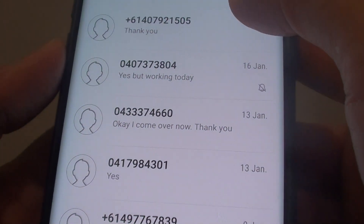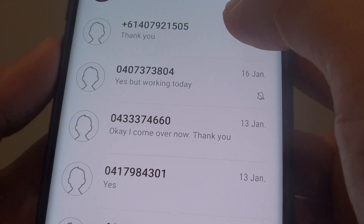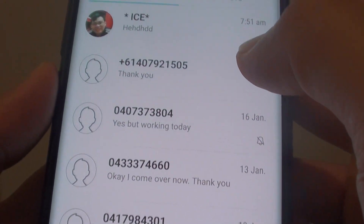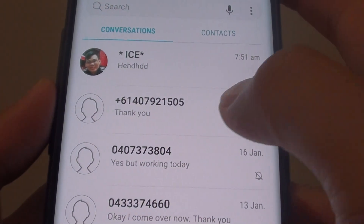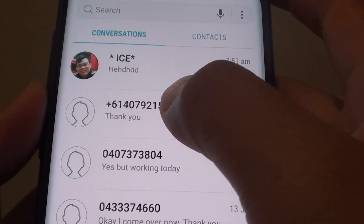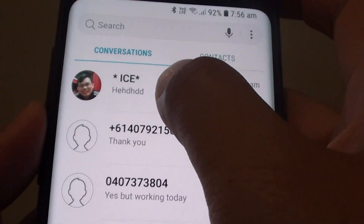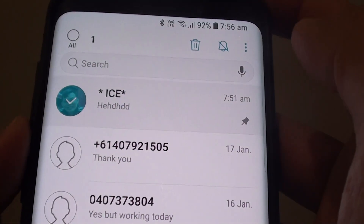And in here, you can select a text message that you wish to pin to the top. For example, this one here. So tap and hold.